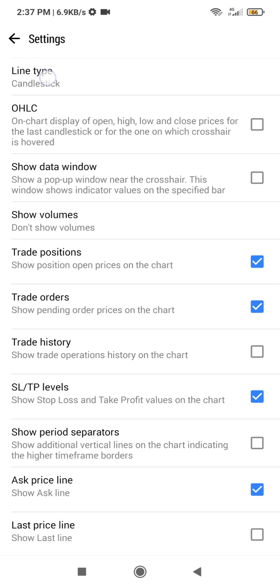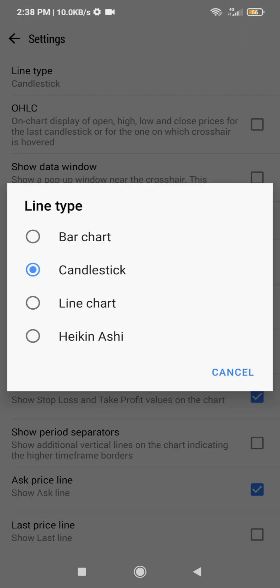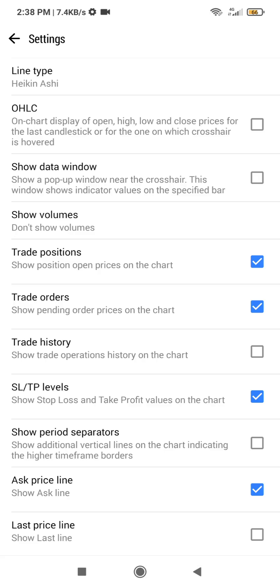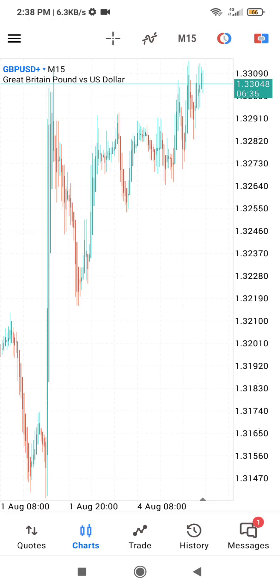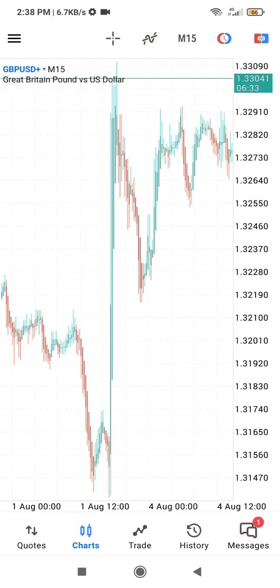Where it is written Line Type, we want to change the type of candles that we are using. You can see we have the bar chart, line chart, and the Heiken Ashi chart. I'm going to click on the Heiken Ashi chart, and that should have been added to our chart. We can now click the back button and we have our candle.